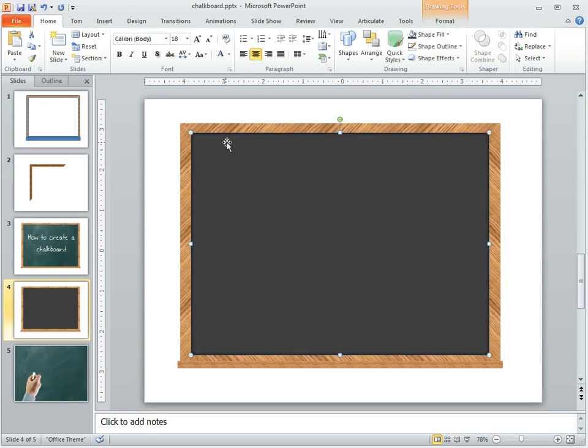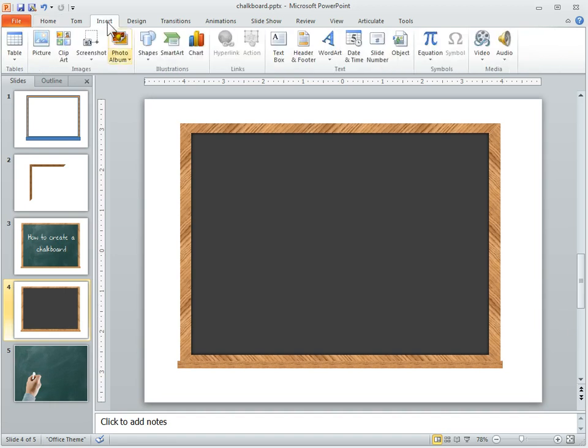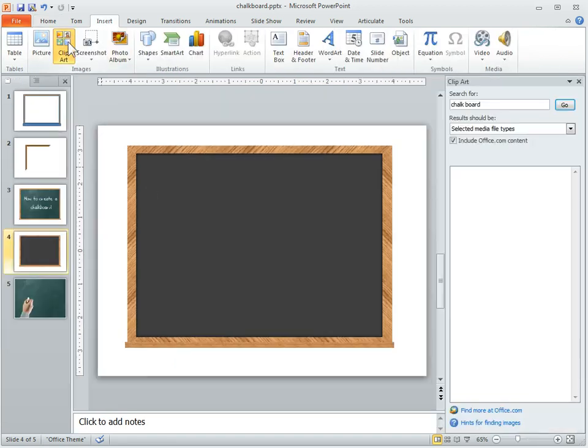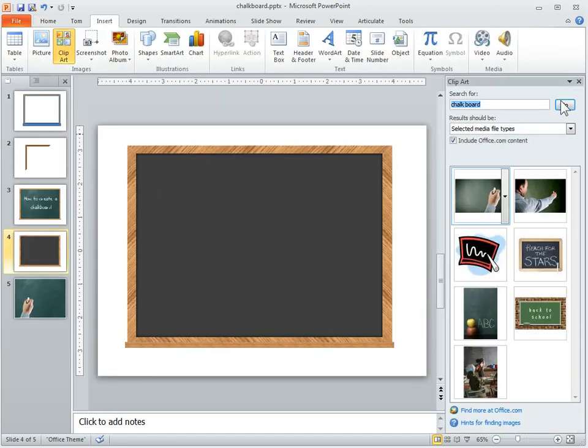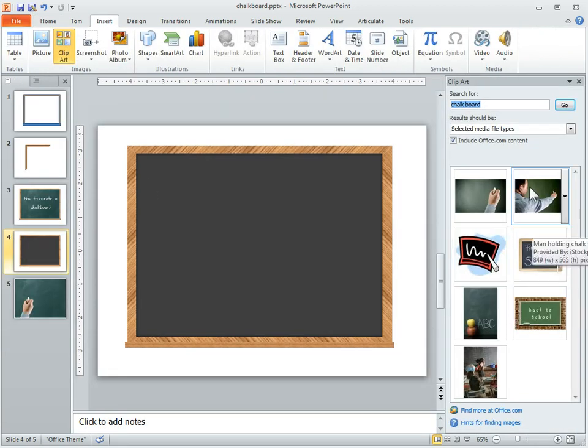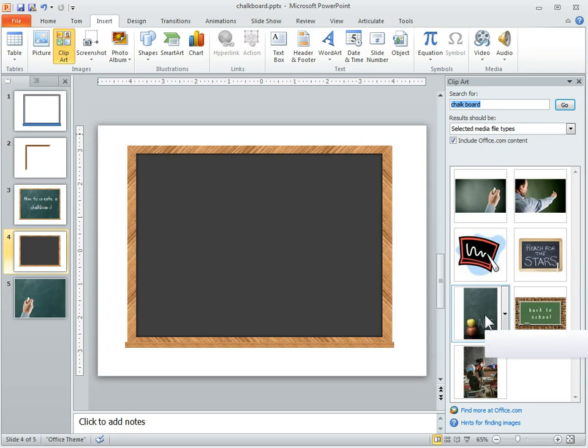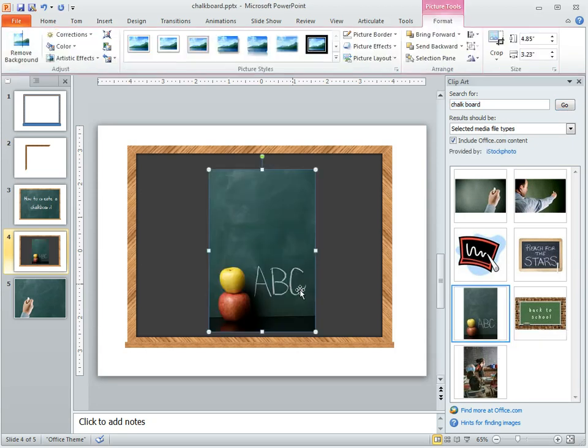Then you can play around with gradients, maybe make it a little lighter to darker. Now what I did is I just went ahead and did a search for chalkboards on the Microsoft site. And then I found this here.